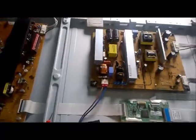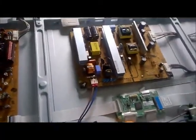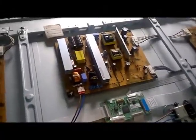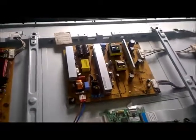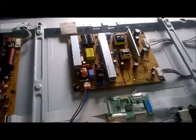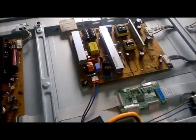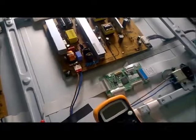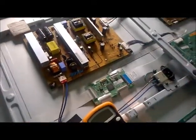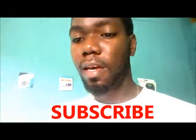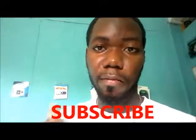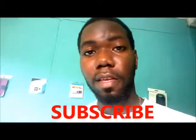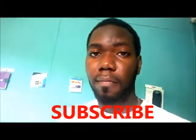So guys, that is how you test your fuse, whether in your television, power supply, or different devices that contain some sort of fuse. I would like you to subscribe to my channel for more video updates. I'm out.